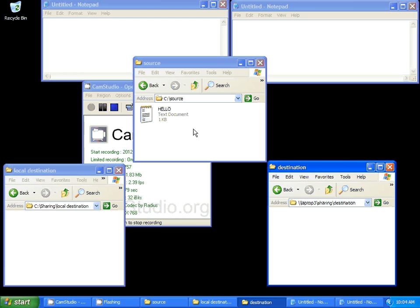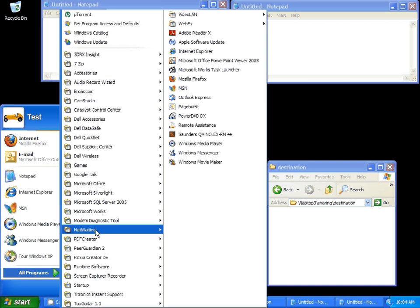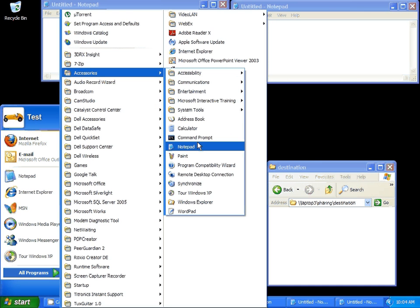First thing you want to do is open up Notepad. So, start, all programs, accessories, Notepad. Very easy.